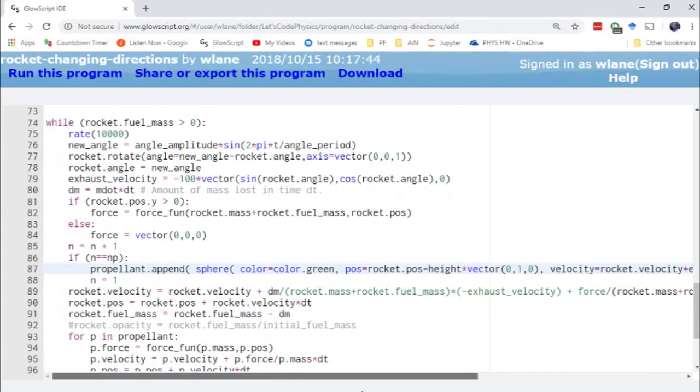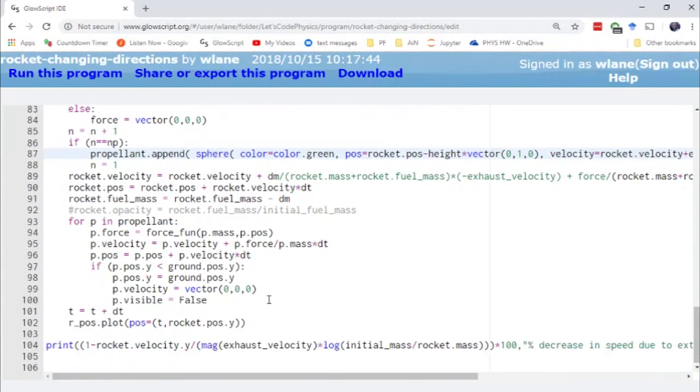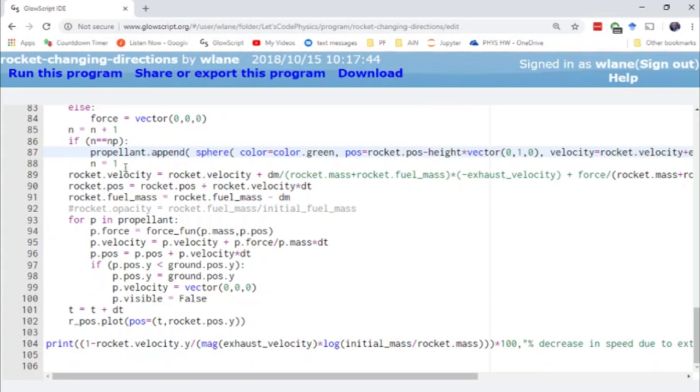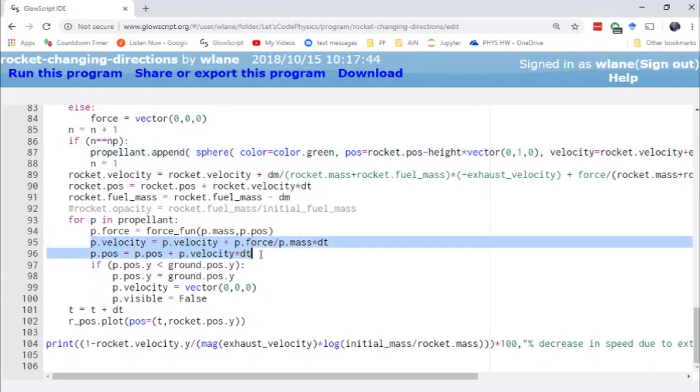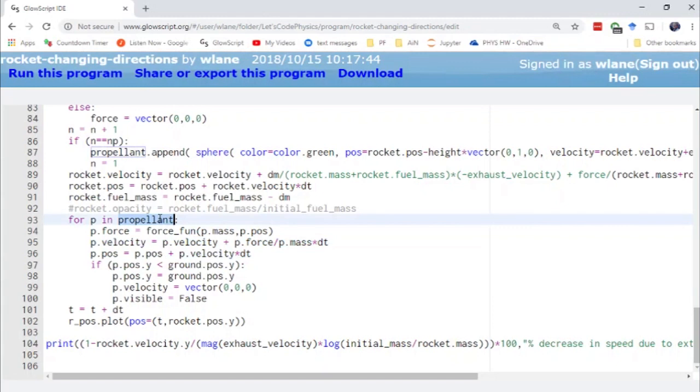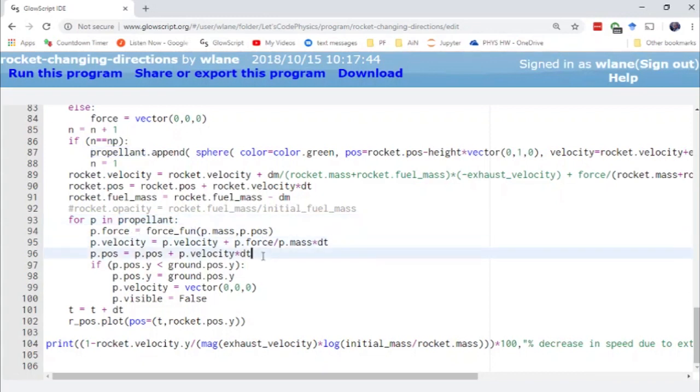And then every frame, in addition to updating the rocket's velocity and position, we also have to update the propellant's velocity and position. So this is where this list comes in handy. We can just loop over every item in the list. We calculate the force on that piece of propellant. We update its velocity. We update its position.